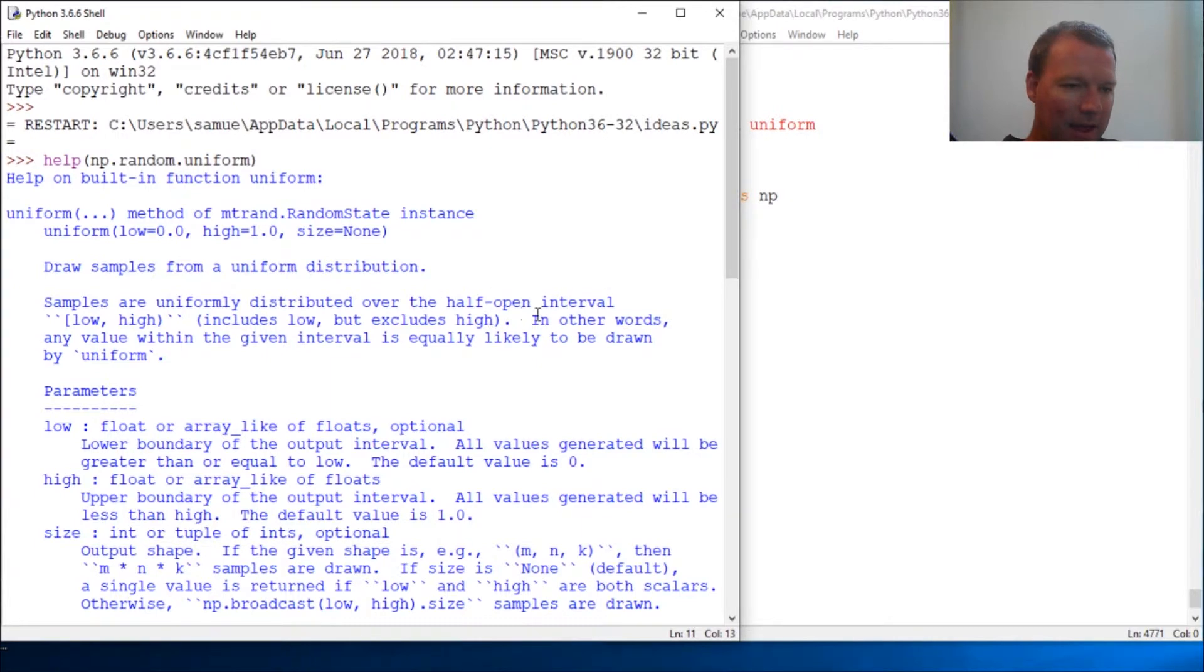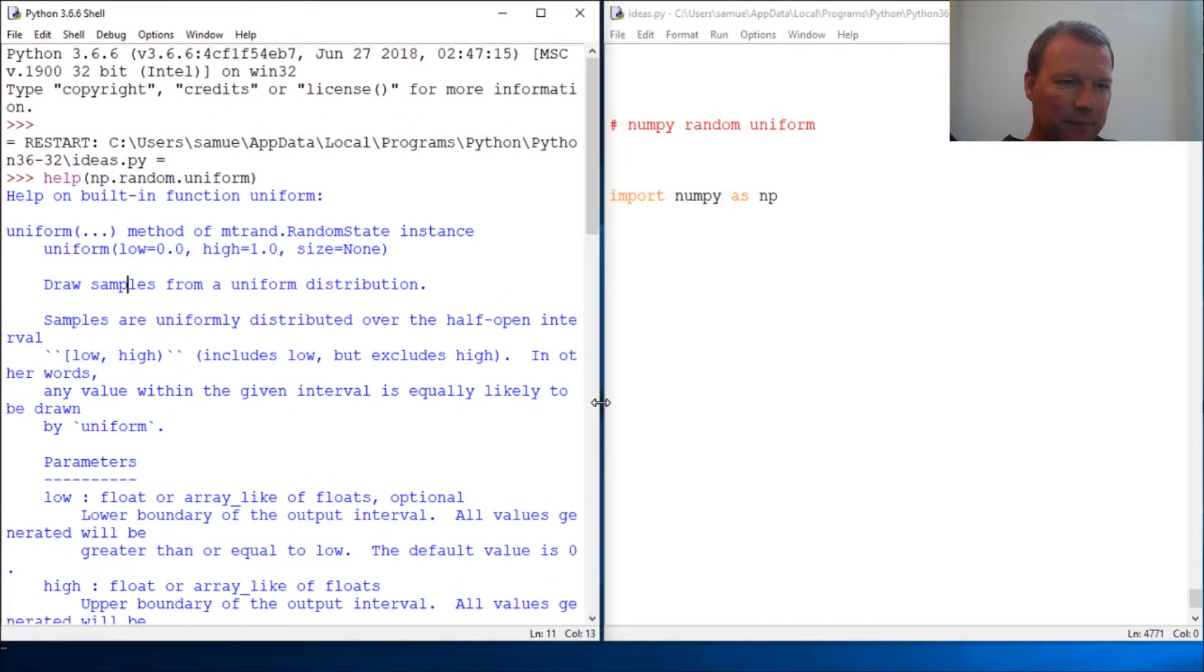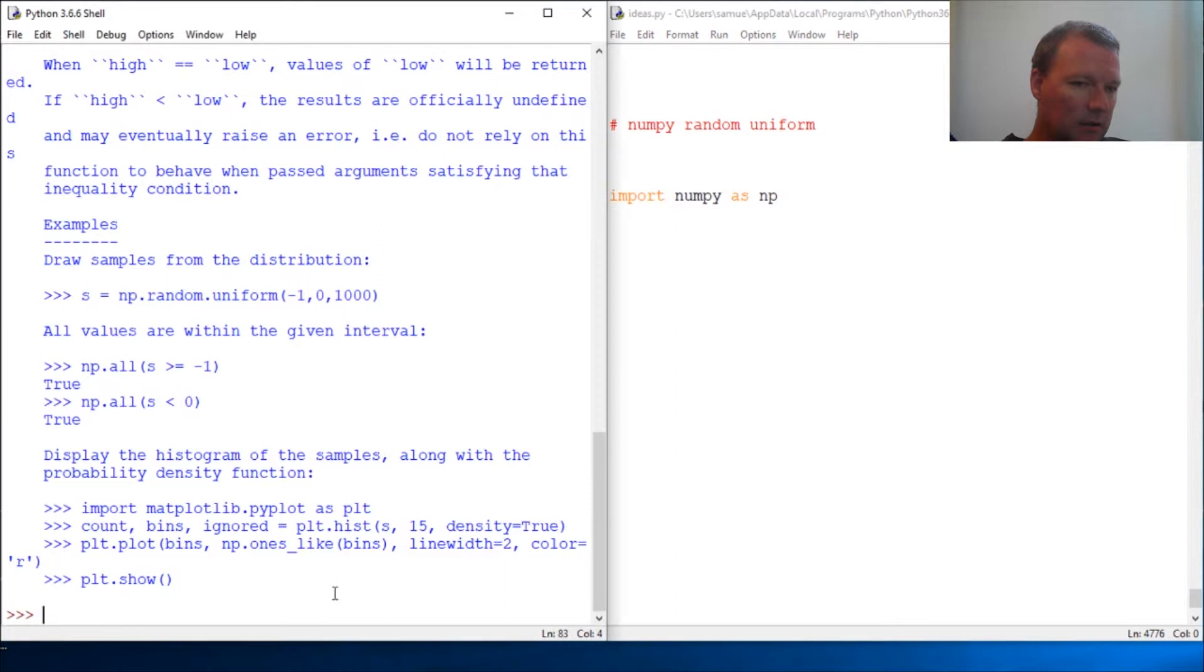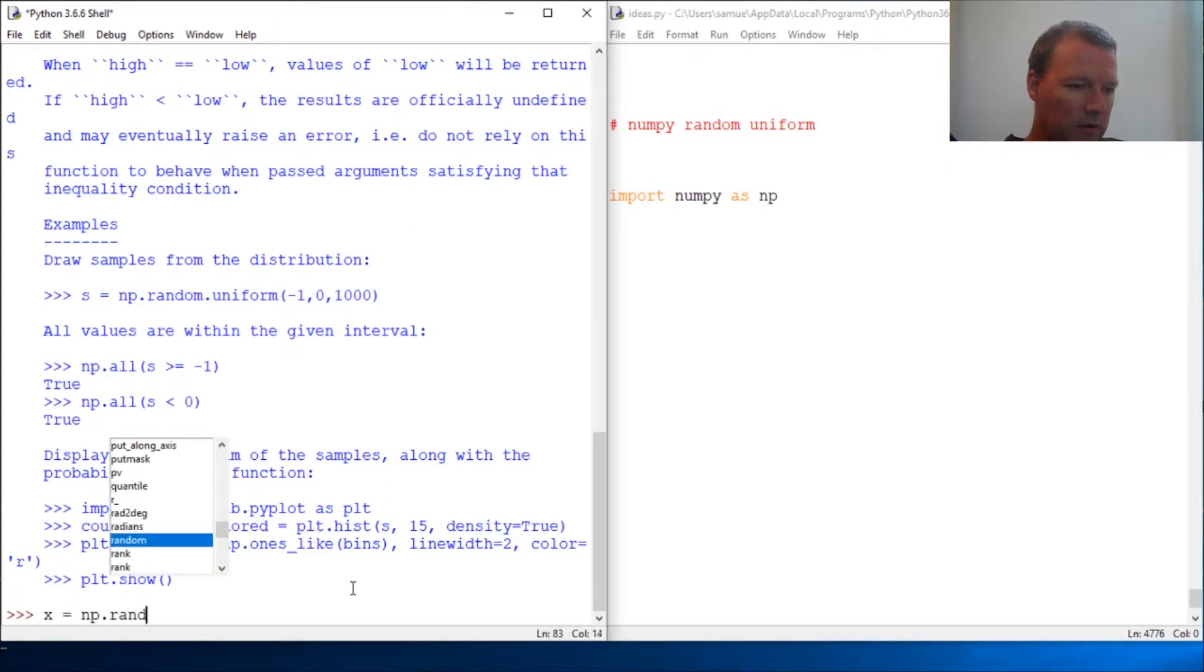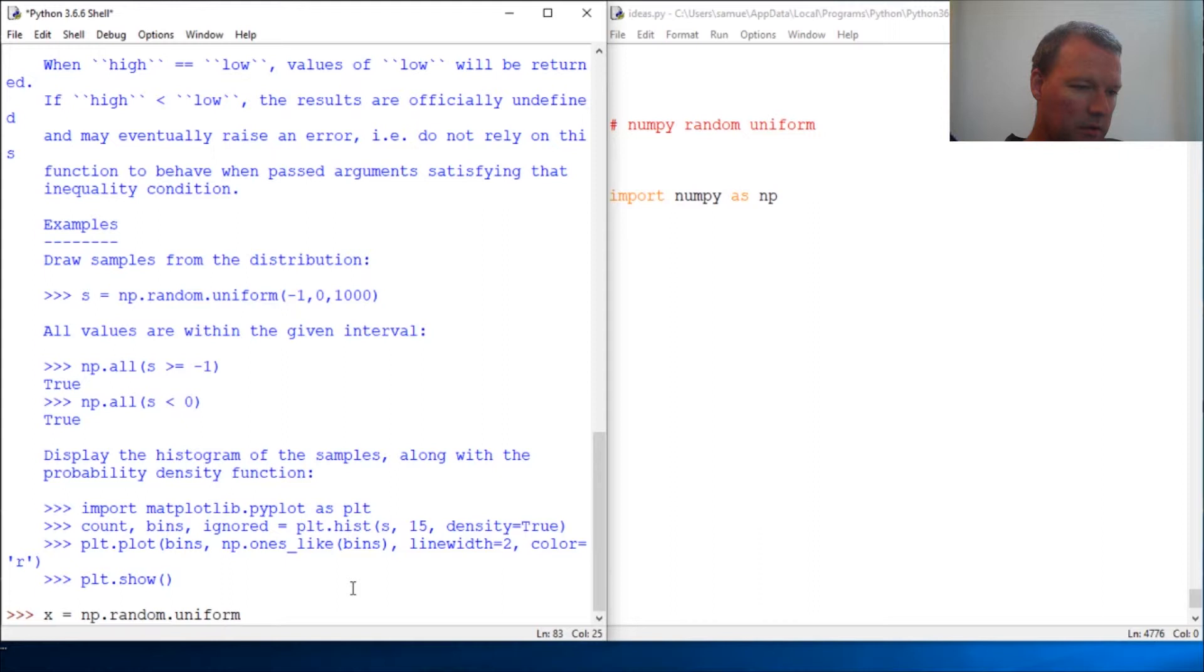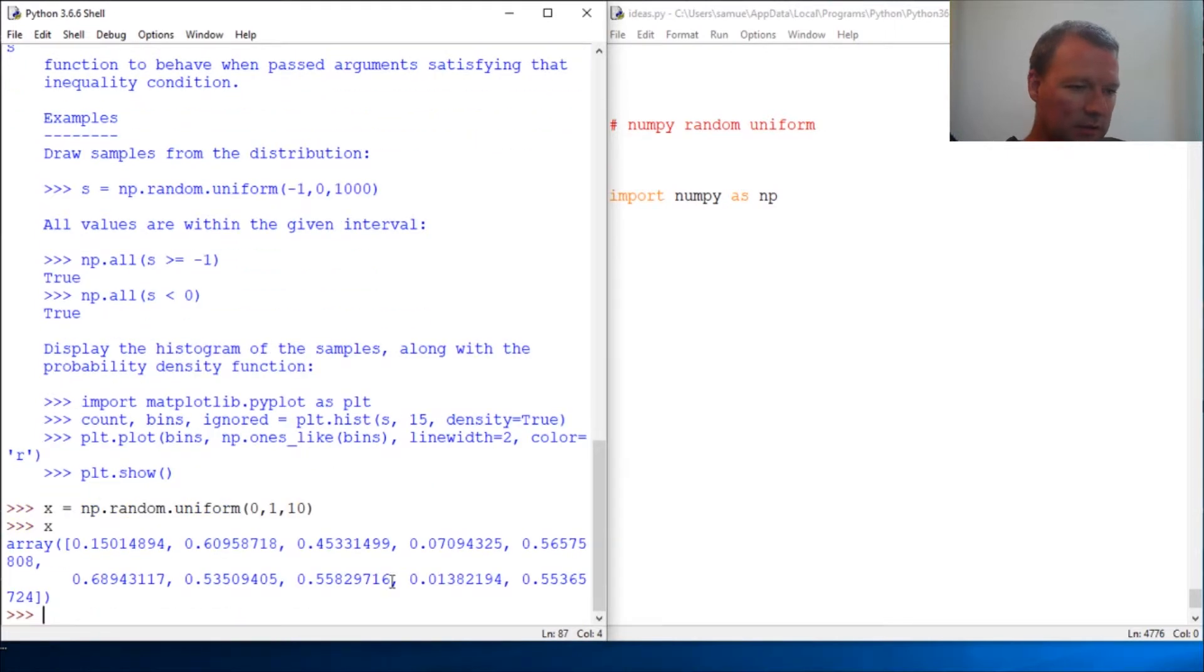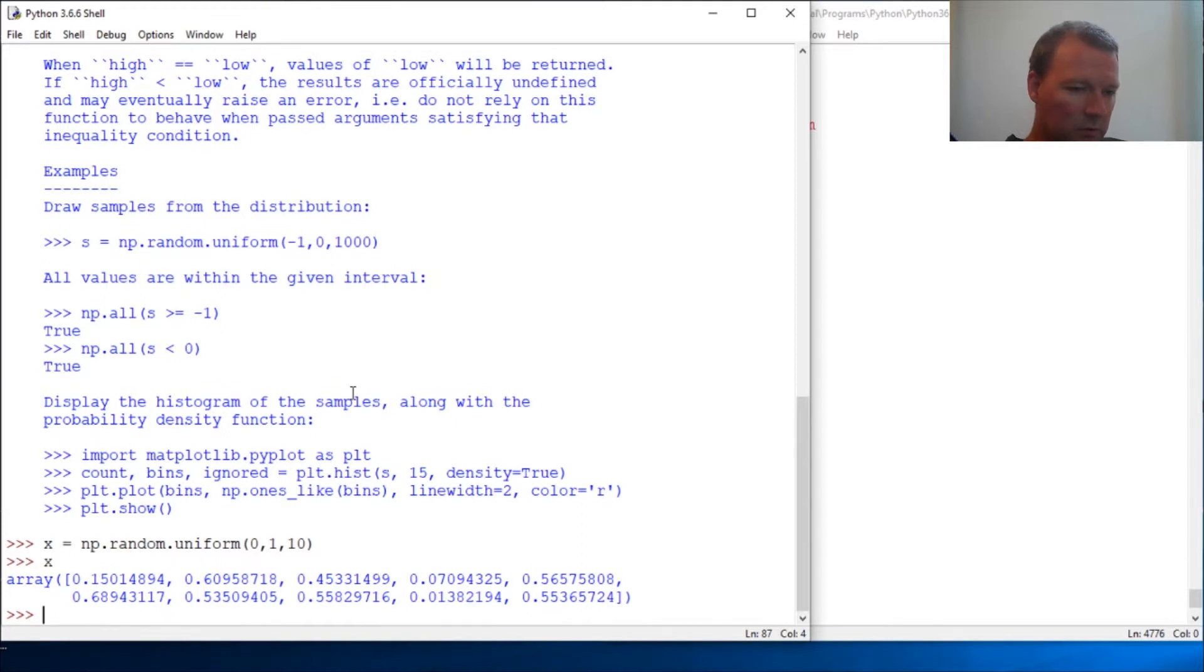Alright, so let's say you're working with a sample set and you just need... x equals numpy dot random dot uniform, let's go zero, one, and we want ten of them. So here we go, we have an array that kicks out and it's evenly distributed across the half-open interval.